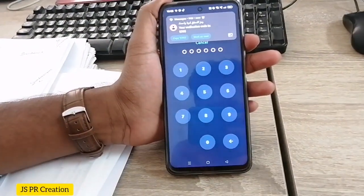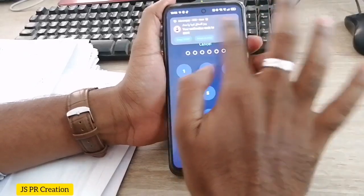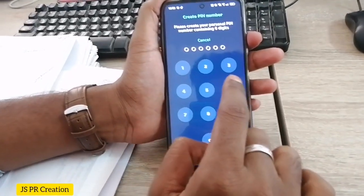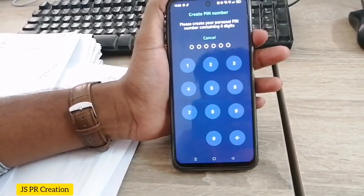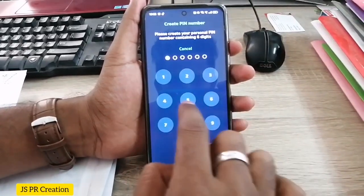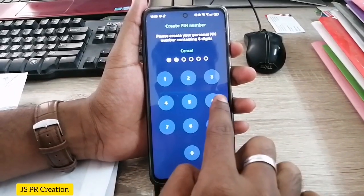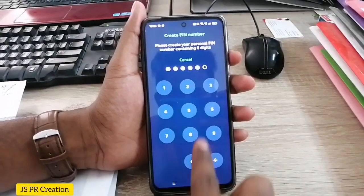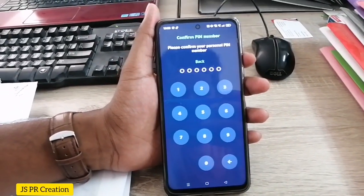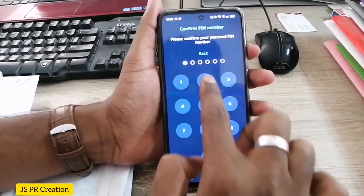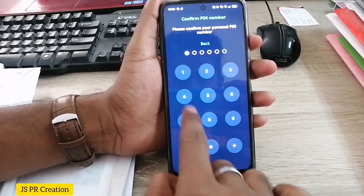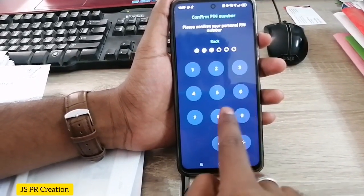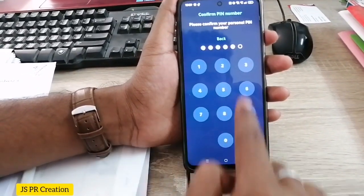Here I have to give a six-digit PIN number for Nafath. I have already entered it, and now I have to confirm it again. This is the Nafath PIN number.